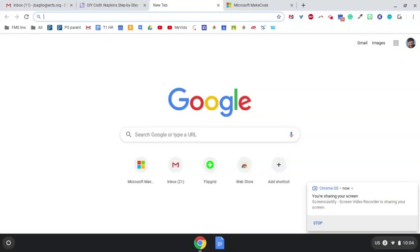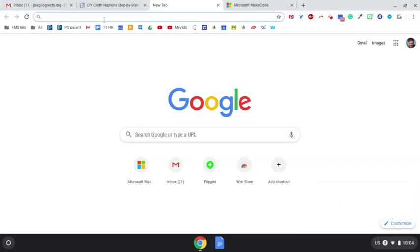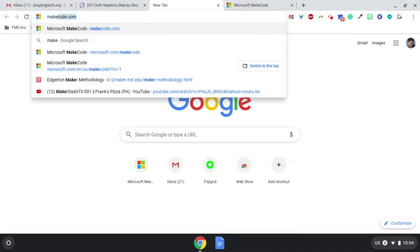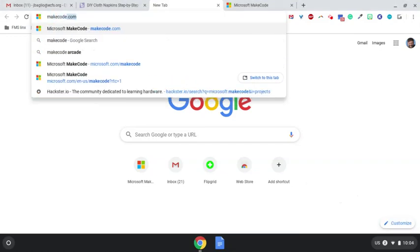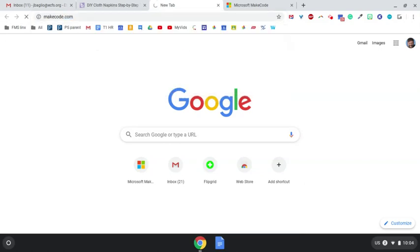So here is how to get the Hummingbird extension onto your Chromebook when you're using MakeCode. You're going to put in makecode.com, enter. That takes you to the MakeCode programming website.